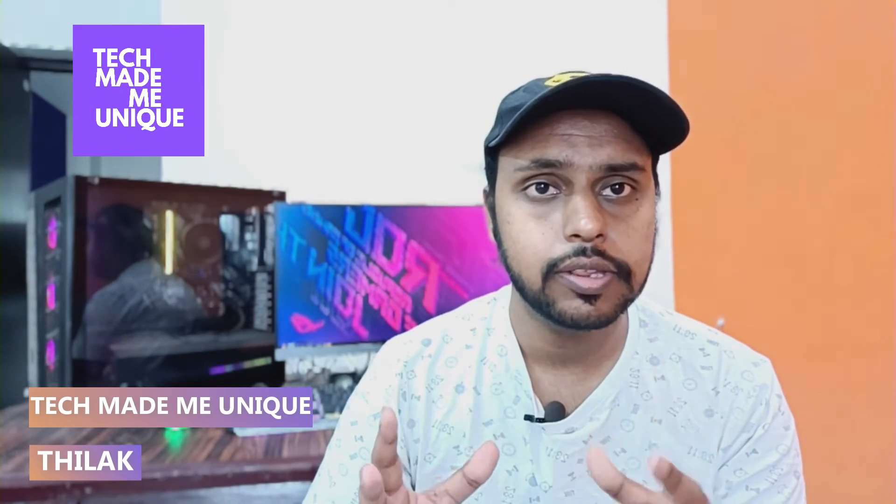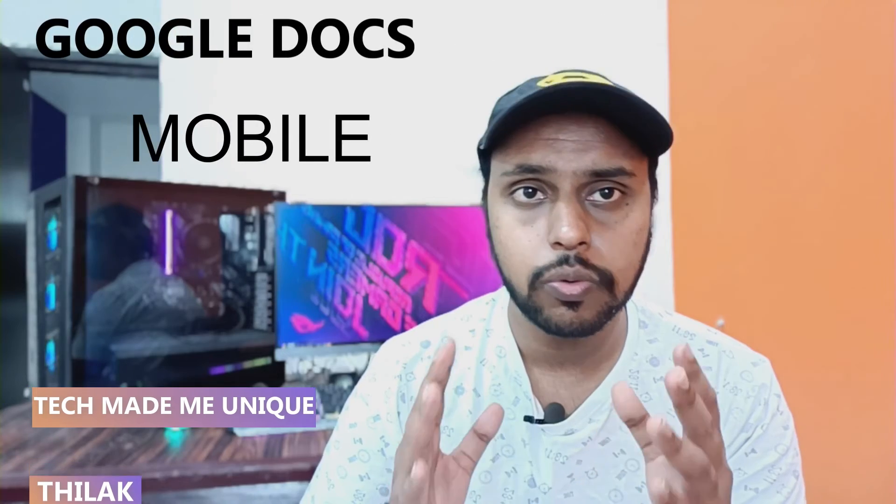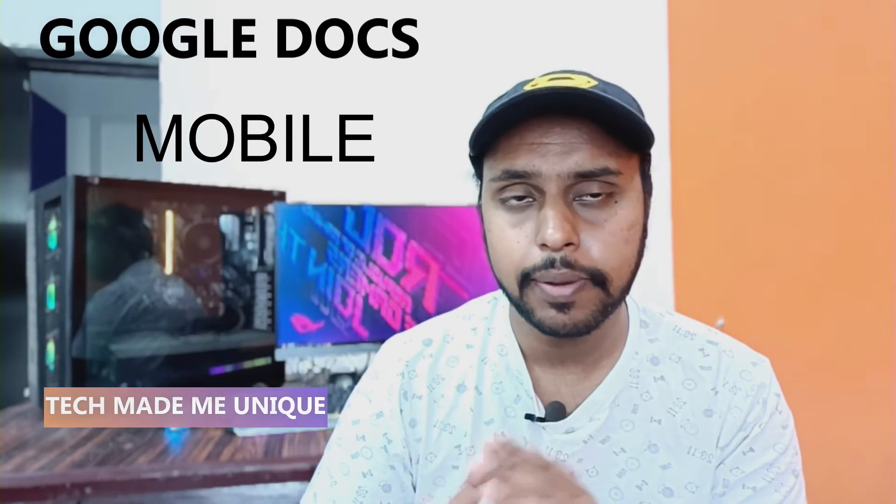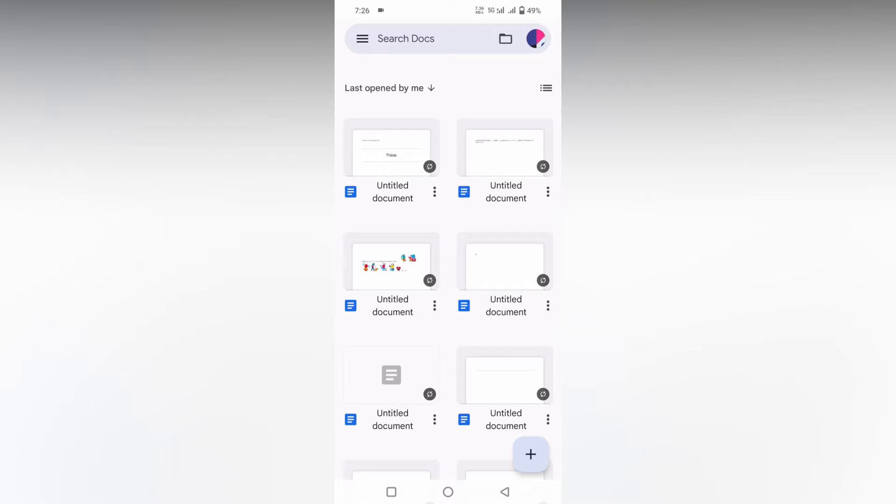Hi friends, I am Thalak, you're watching Tech Made Be Unique and today we're going to see how to insert a page break on your Google Docs mobile application. If you are new to this channel make sure to click on subscribe button below. Let's move on to the video.